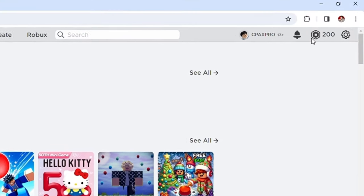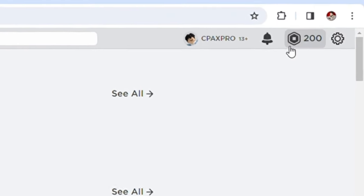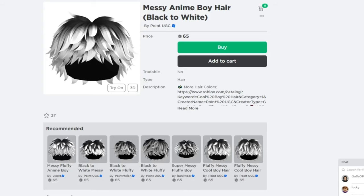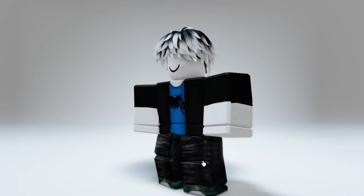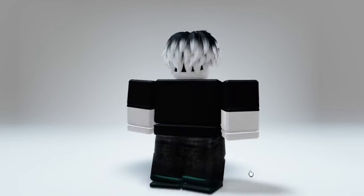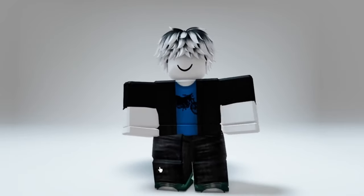Here we go I got robux in my wallet. With these robux I can buy these messy hairs. These messy hairs looking really cool.